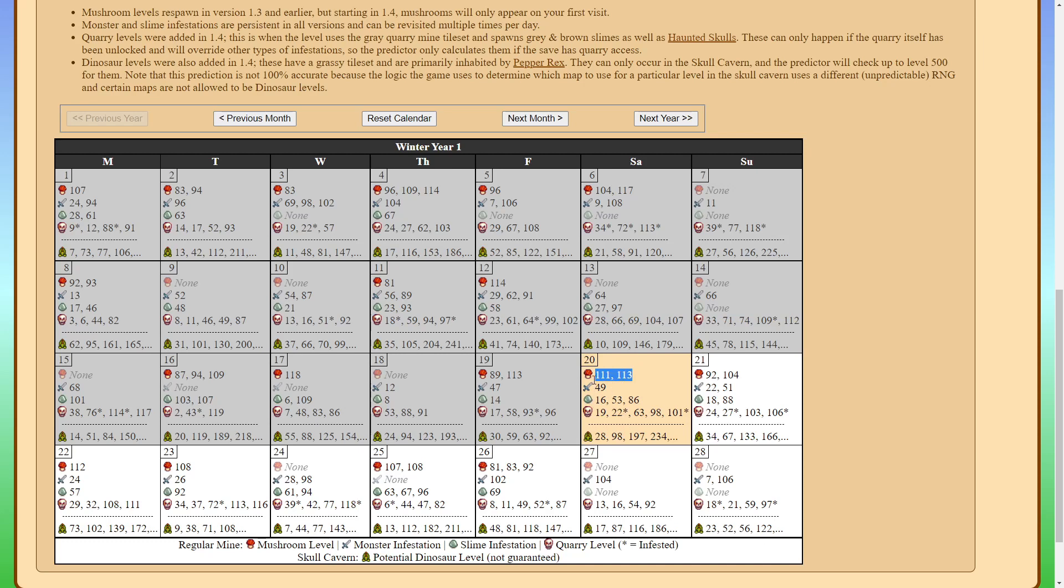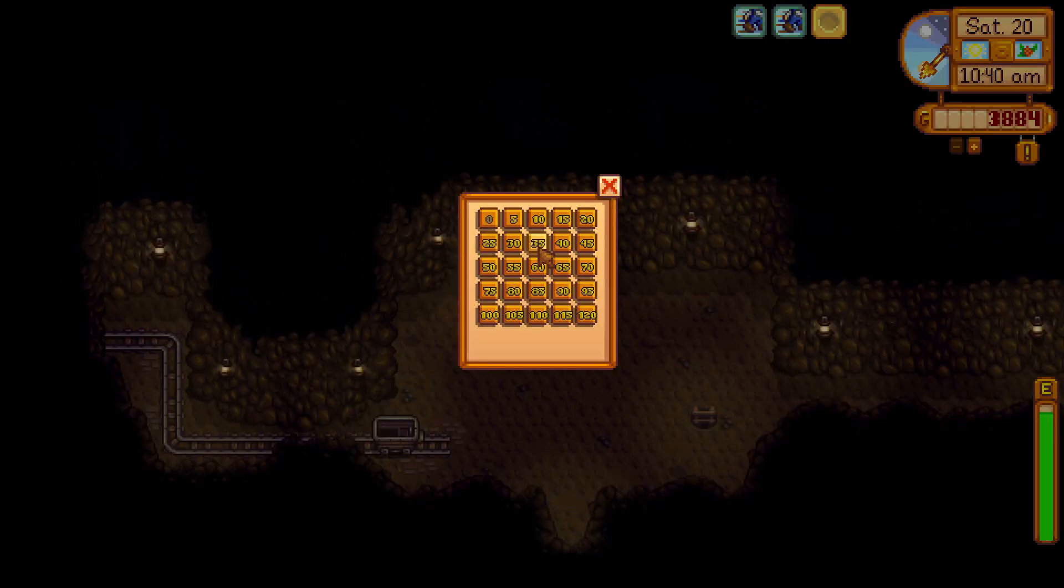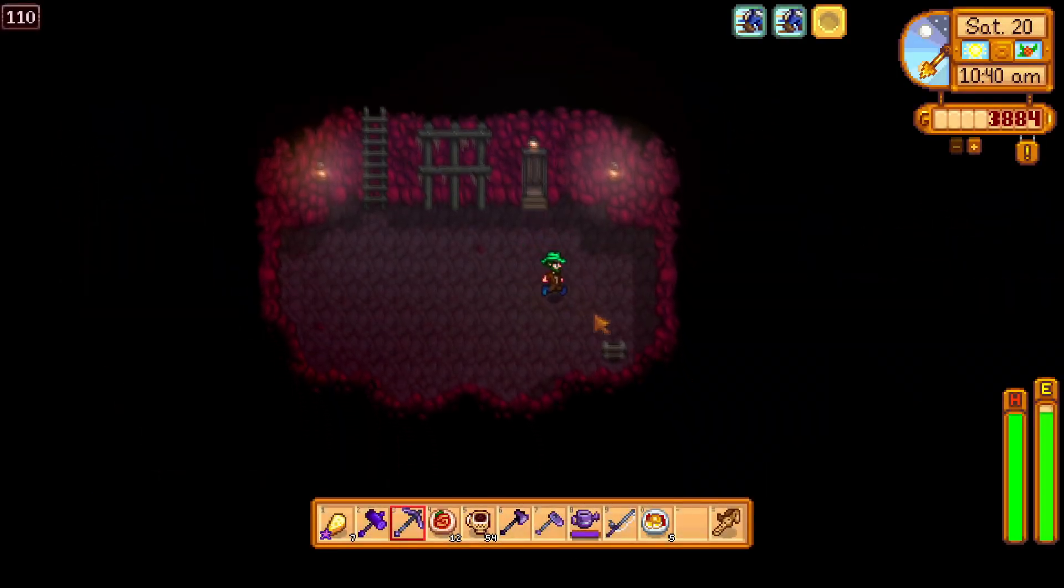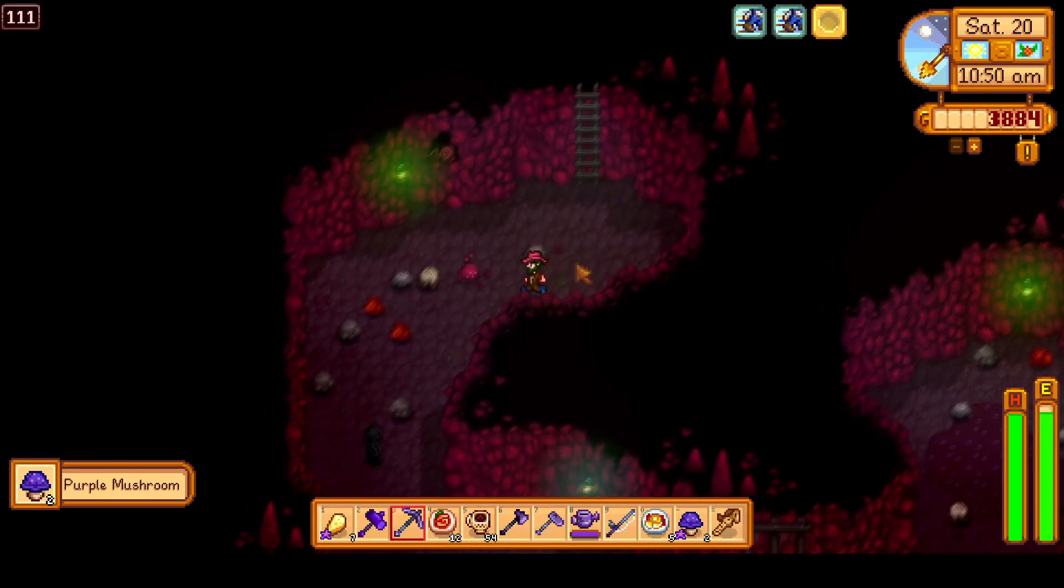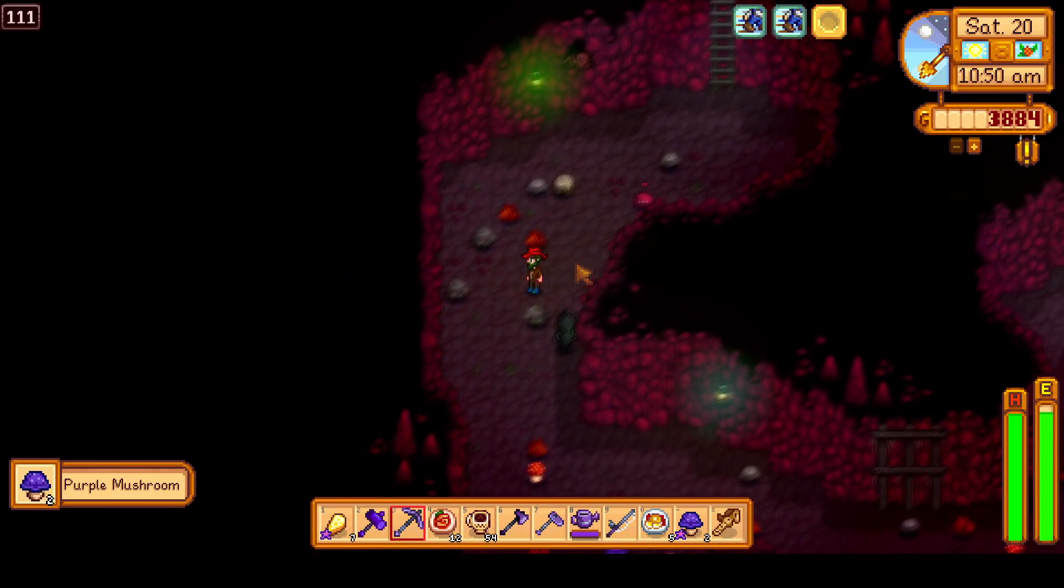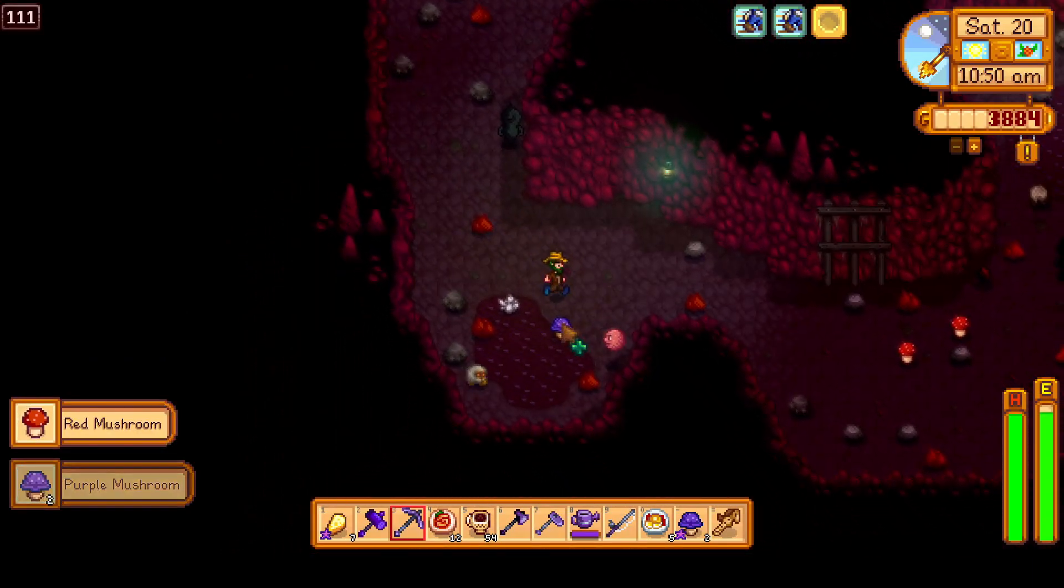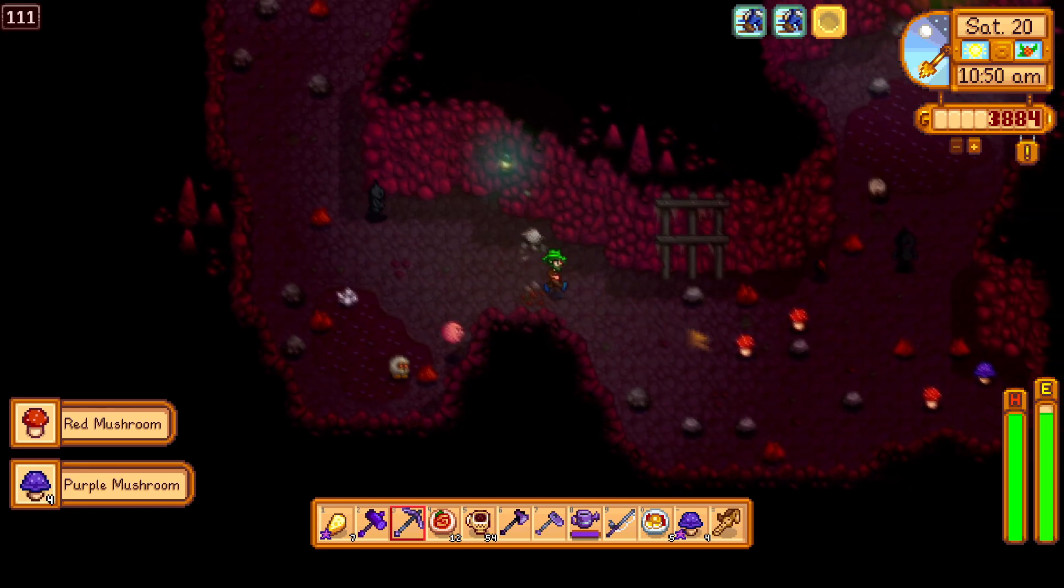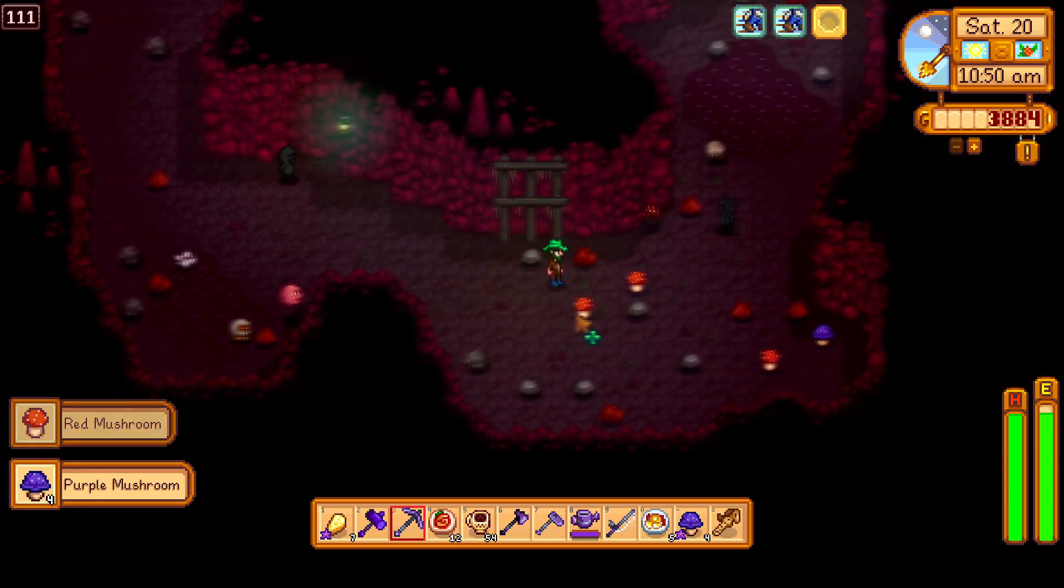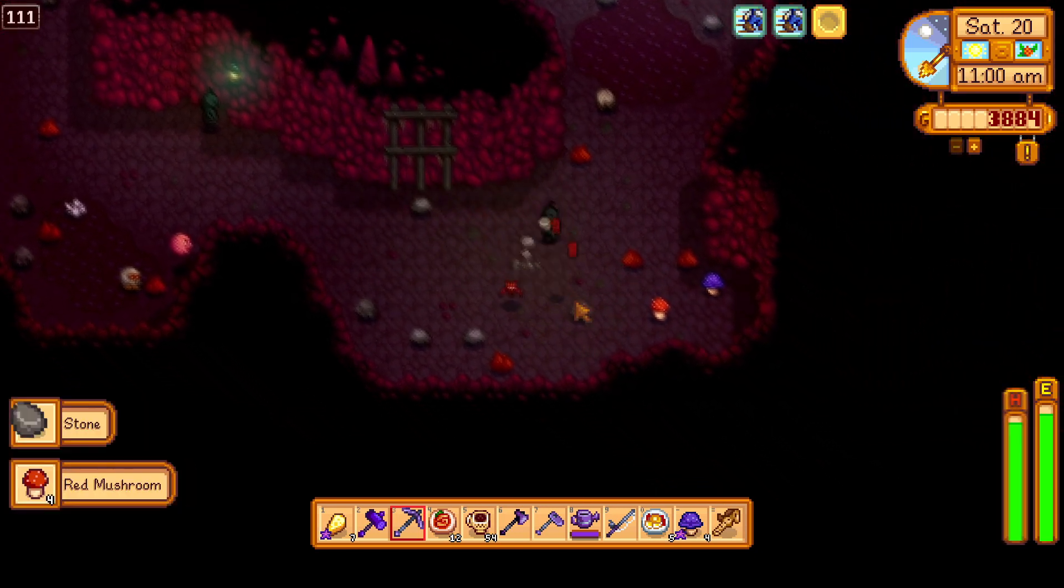So today we'll start with the mushroom floors. Since today is winter 20th we know that there is a mushroom floor on floor 111 and 113 in the mines. So let's go ahead and confirm this. So we'll head to the elevator go to 110 and then drop down to floor 111 and sure enough there is a mushroom. Let's take another look see if there's more and sure enough there are plenty of mushrooms for us. This is definitely a mushroom floor. The predictor was right.